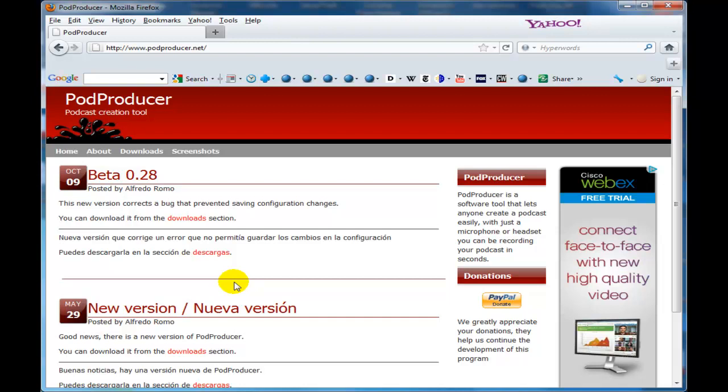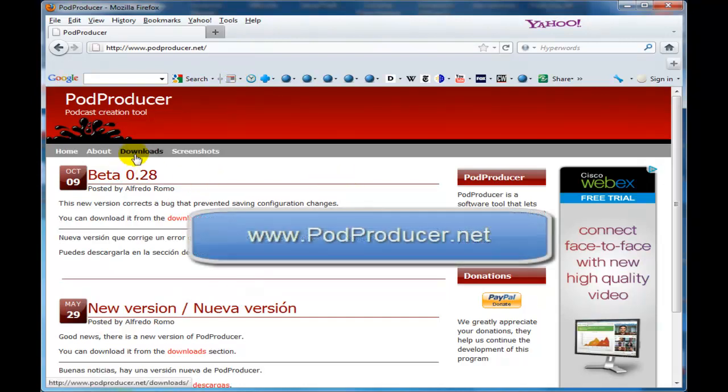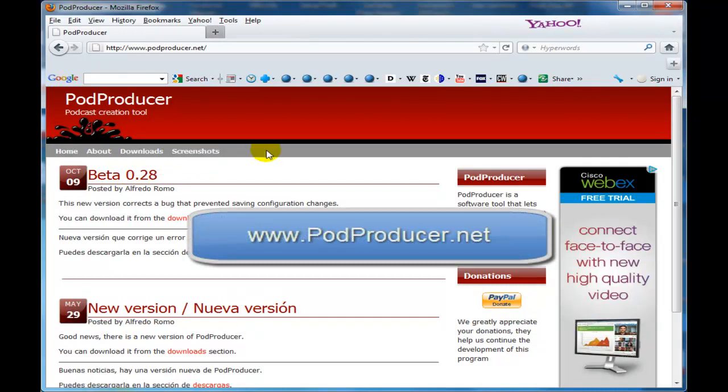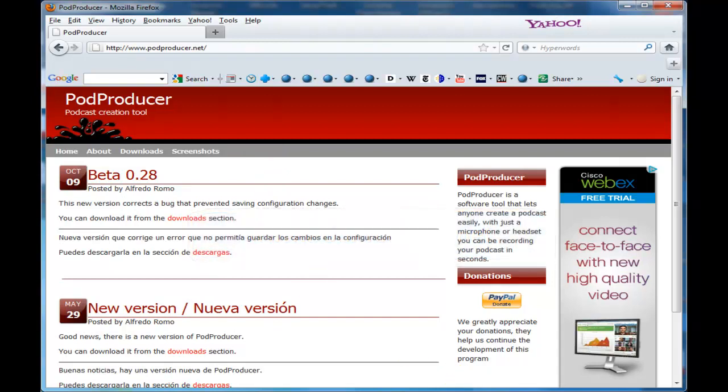And if you go to podproducer.net, you can download this. It's free for a download. And once you get it installed and set up, it's very easy to use. And I'm going to show you right here.